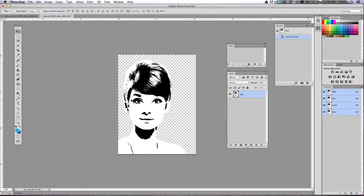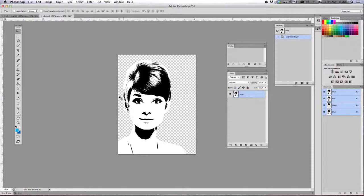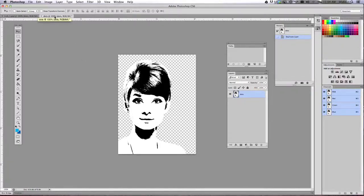Alright, so the next part we're going to continue with is starting off on our new dots document that we just made during the last tutorial.